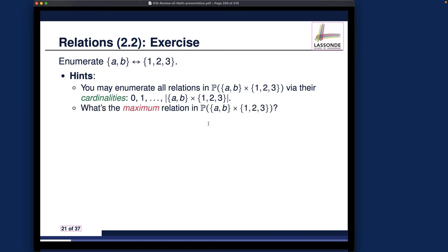The second hint is: what is the maximum relation in this particular case? The maximum relation is the cross product — that's the special relation we spoke about. Between the empty relation and the maximum relation, we want to figure out all the relations in between — those larger than the empty relation but smaller than the maximum.